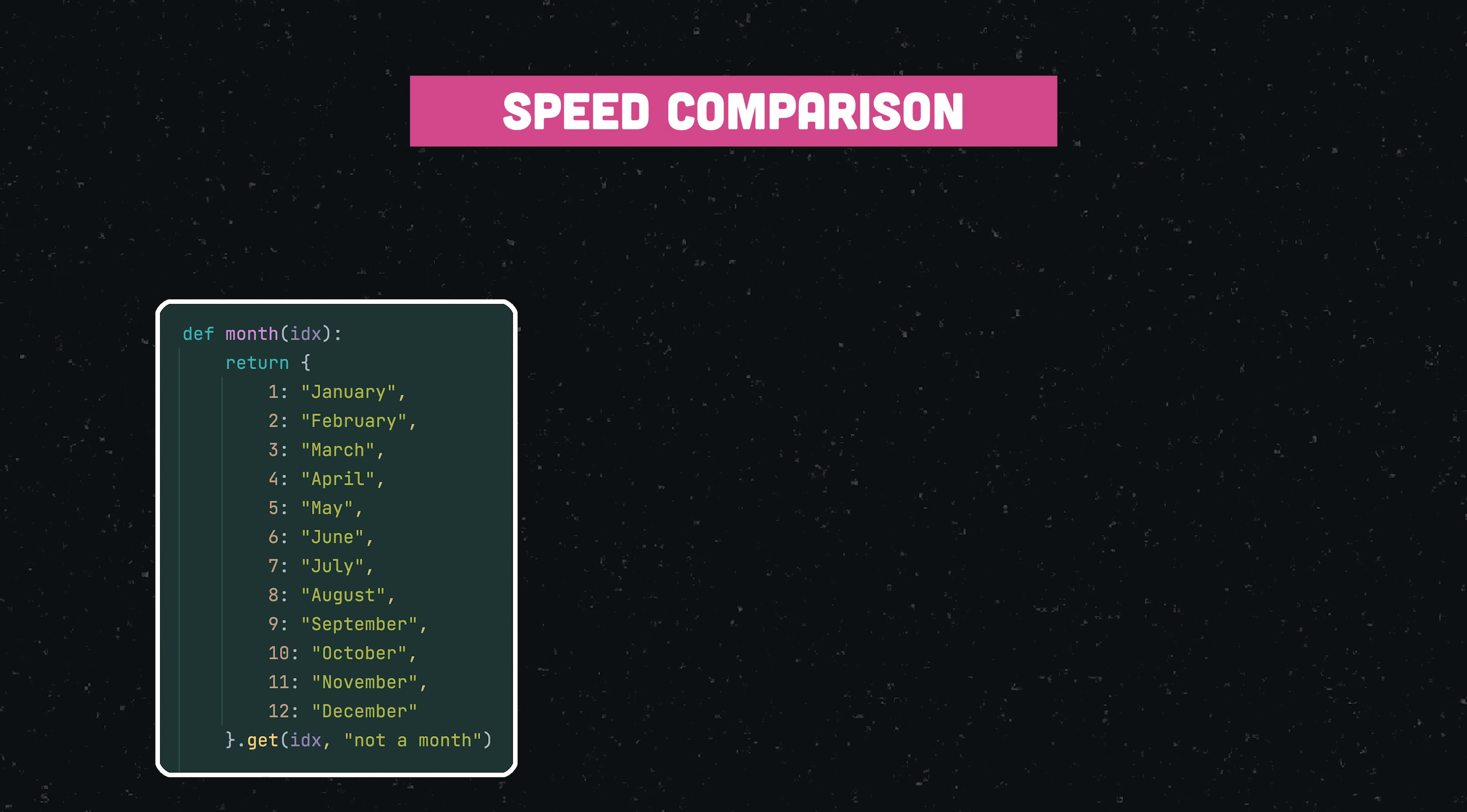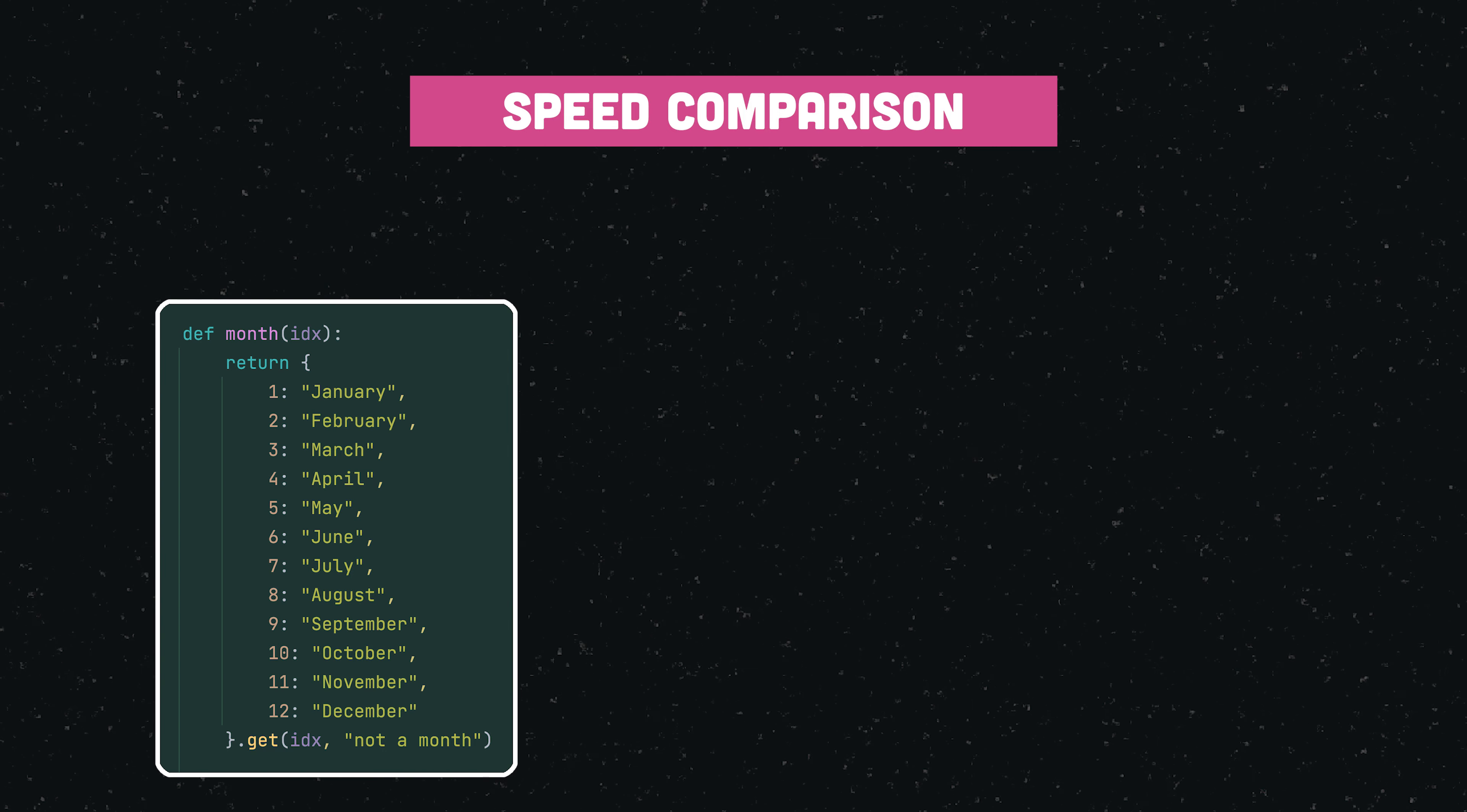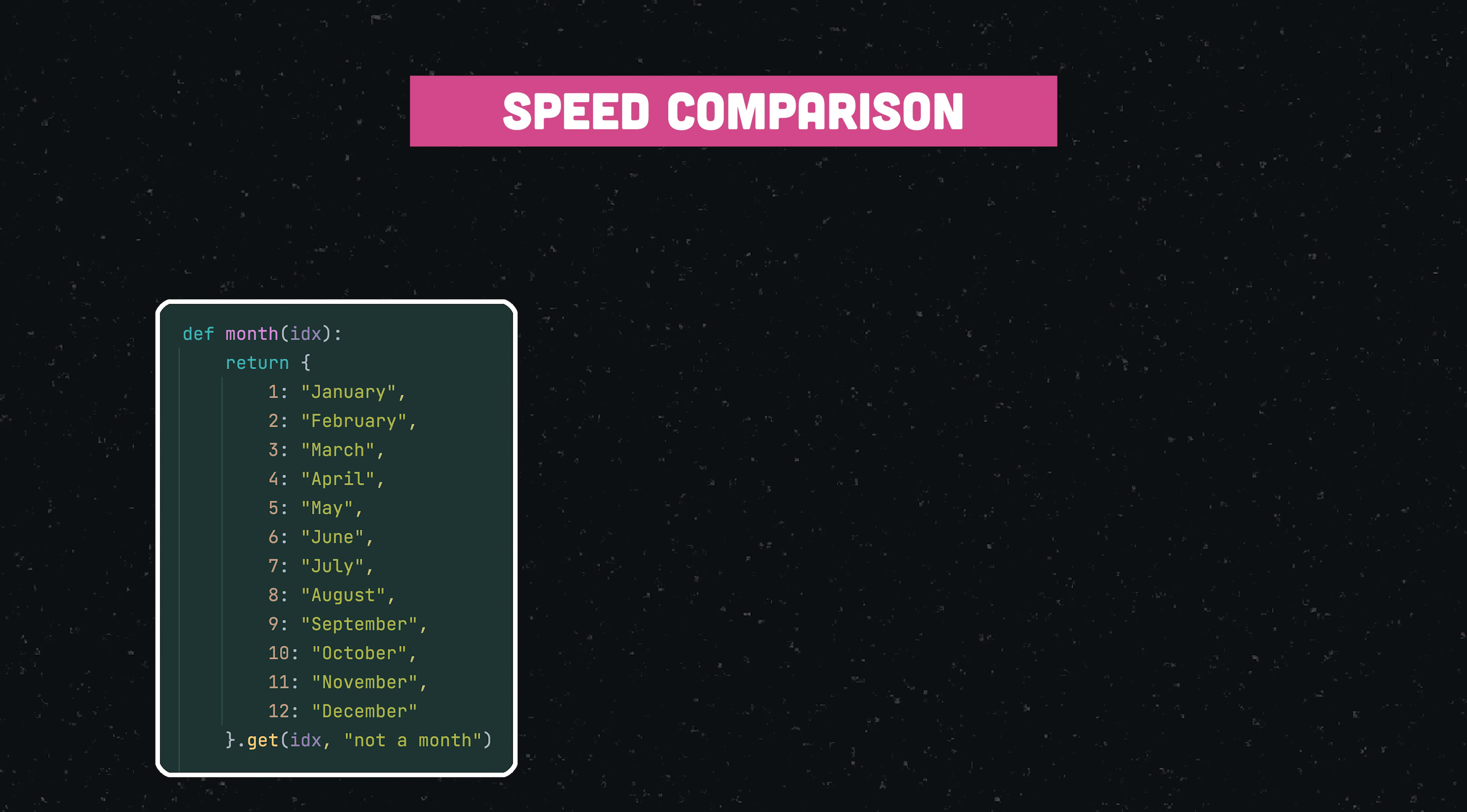As promised, I want to end this video with a quick speed comparison. If we call the function that I just illustrated a million times for every month, our total runtime is about 10 seconds. This is around 3.5 seconds when using if-else statements, and also around 3.5 seconds using the new match-case statement.